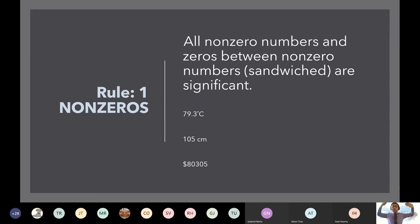Rule number four is where we focus on how to actually round sig figs — that's the part we really want to get to by the end of this lecture.